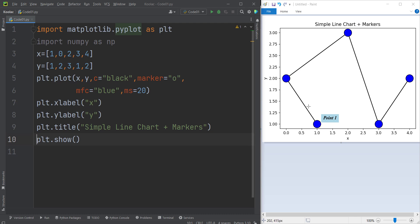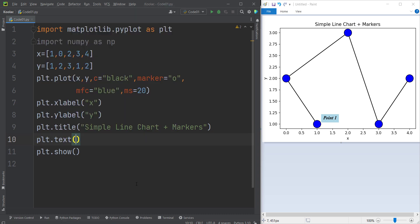So now let's talk about how we can add a text like this into our chart. In order to do so, we simply type plt.text because we want to add a text to our chart. And now we should pass the x-coordinates and the y-coordinates of our text.